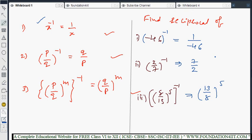Next, we will see the laws of exponents and laws of indices. There are some important properties — let us see the laws of exponents and laws of indices.